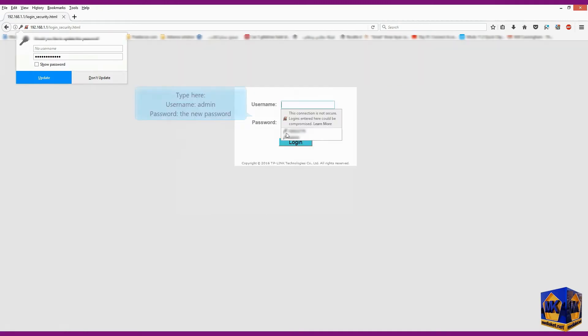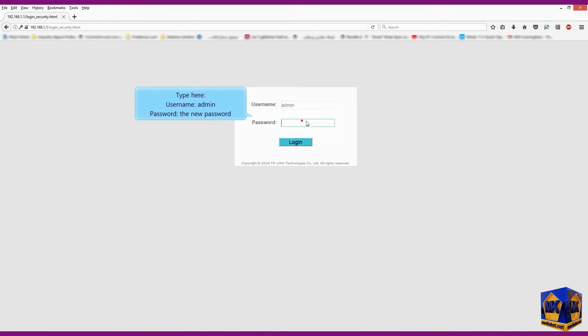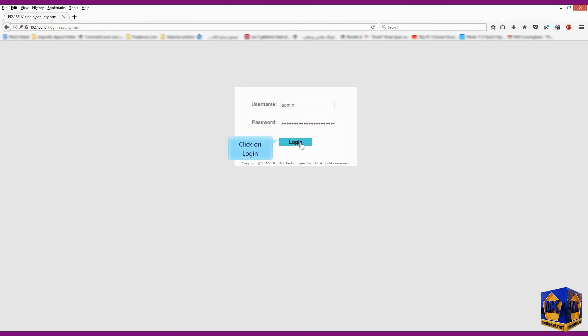Type here admin as the username and the new password to verify that you have changed it. And click on login.